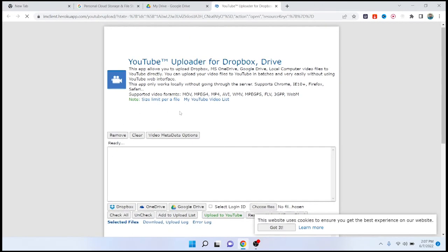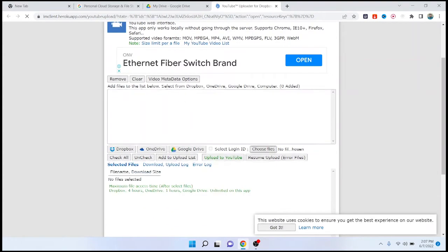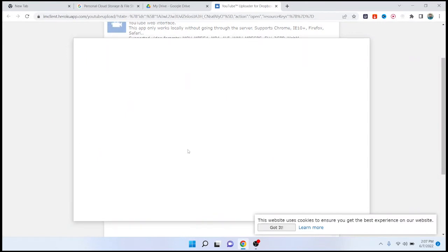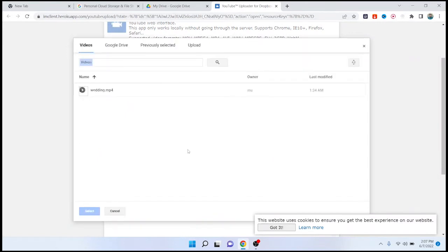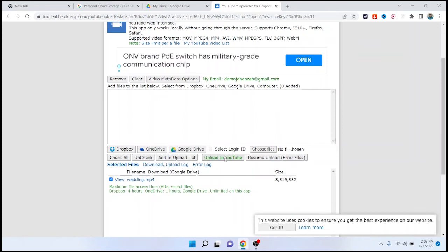Okay, here you need to click on Google Drive and select a video. Click on select, and then click on 'Upload to YouTube.' Once you click on upload to YouTube, this video will be uploaded to YouTube.